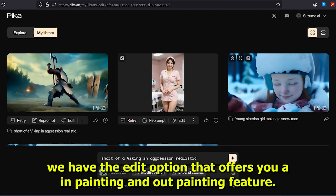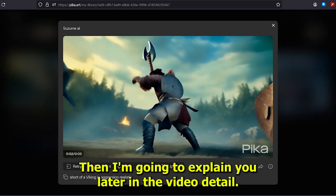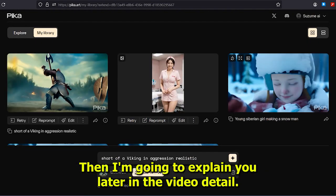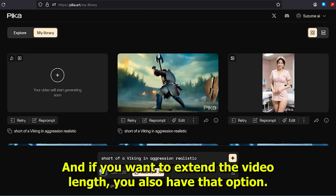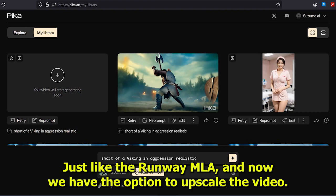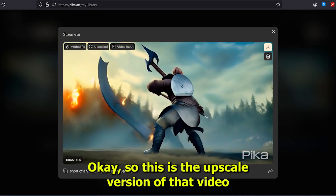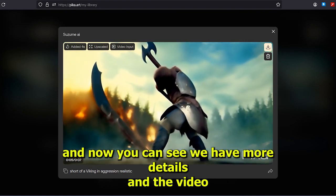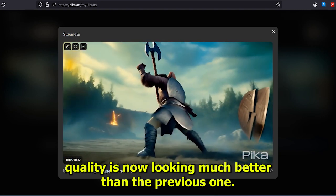We also have the edit option that offers inpainting and outpainting features, which I'll explain later in the video. If you want to extend the video length, you also have that option, just like Runway ML. And now we also have the option to upscale the video. Here is the upscaled version — you can see more detail and the video quality is now looking much better.